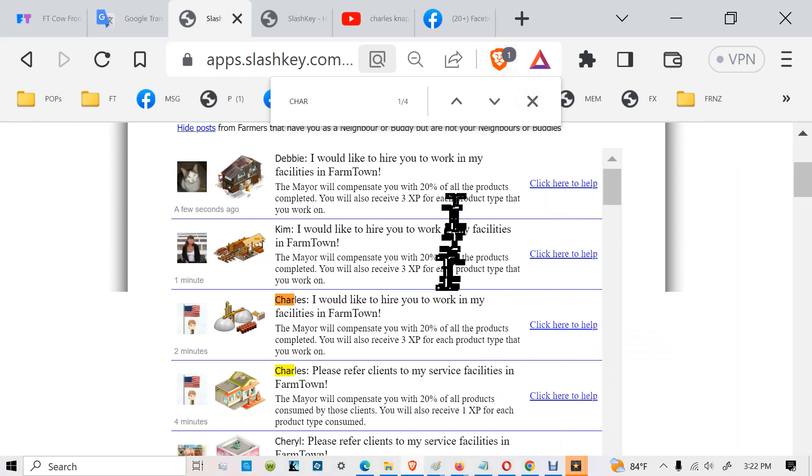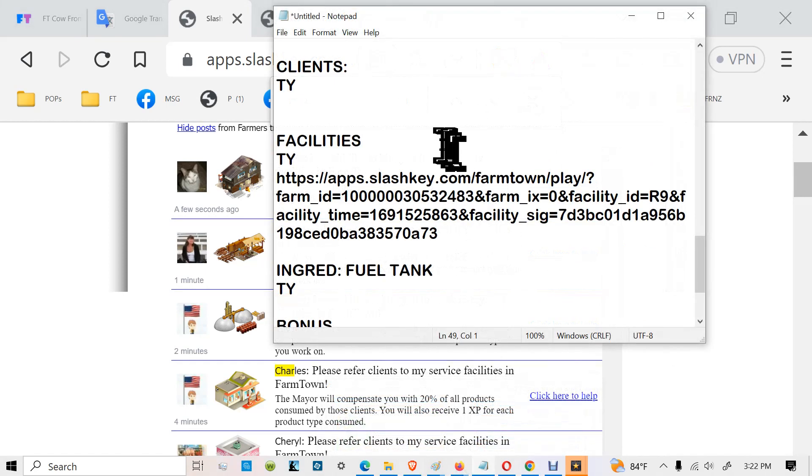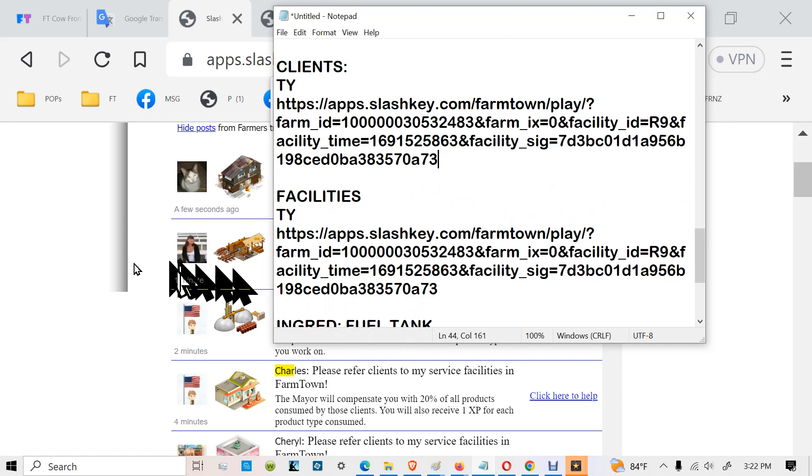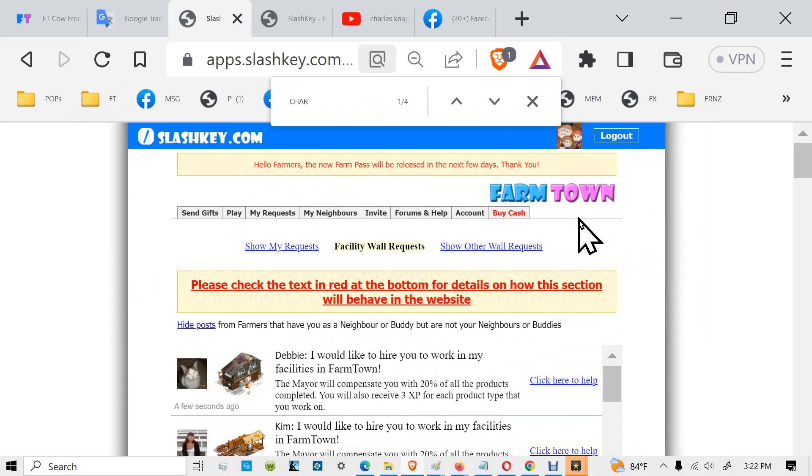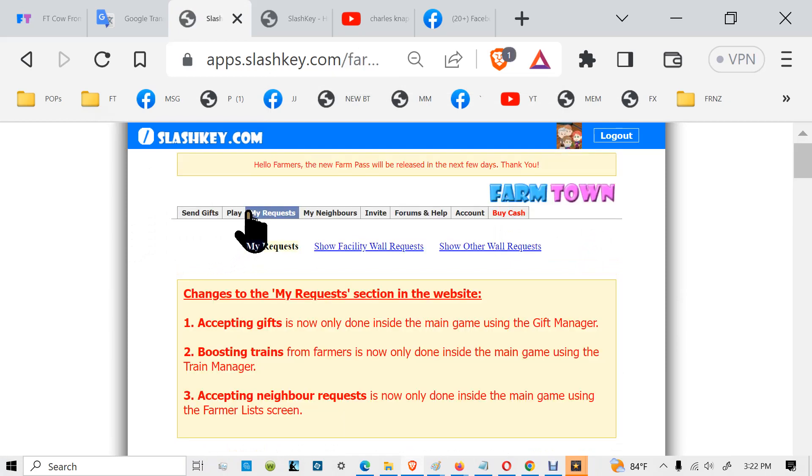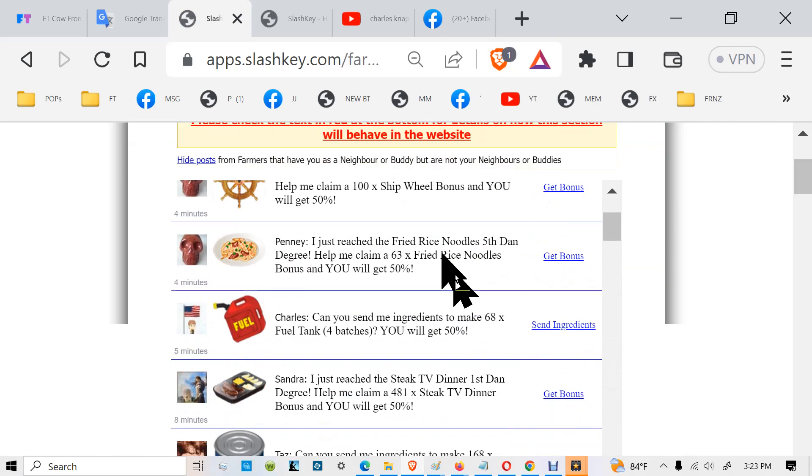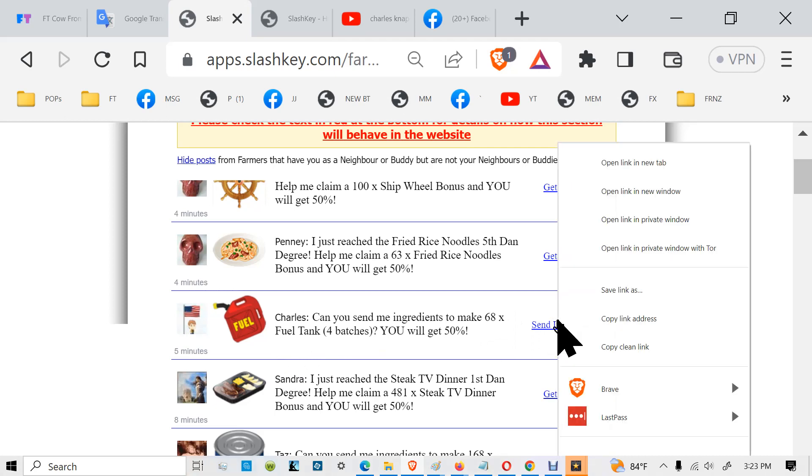Now we go to our... and this is for the clients. Then we go back to my requests. And now we click on show other wall requests. See if we can find it. There it is right there. So it has shown both post facilities and clients and also the ingredients. We right-click there and copy link.